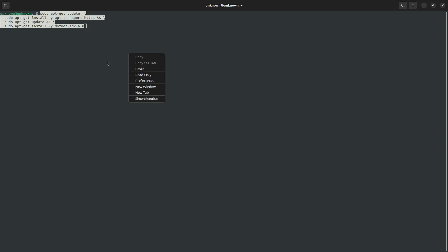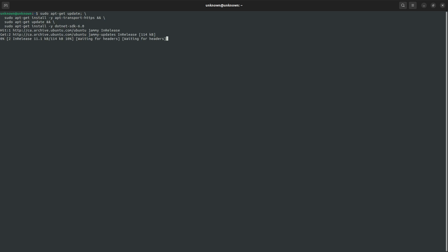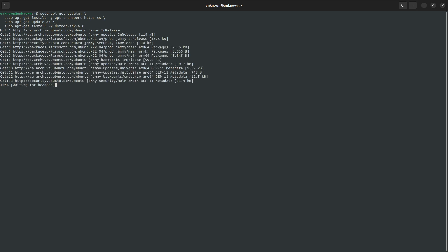So essentially what this one is going to do is first check for any updates, and then it's also going to try to install the AppTransport HTTPS. After that, it's also going to issue another AppGet update, and then finally, it's going to install the .NET 6 SDK. So I'll press Enter, and it's just going to go through the process of doing what it's going to do.